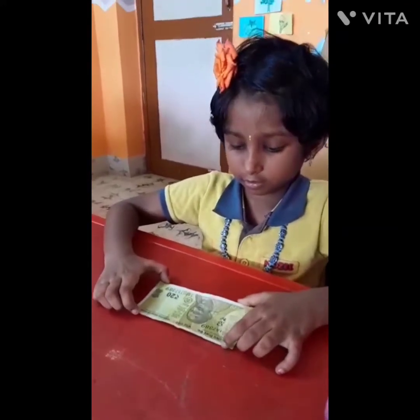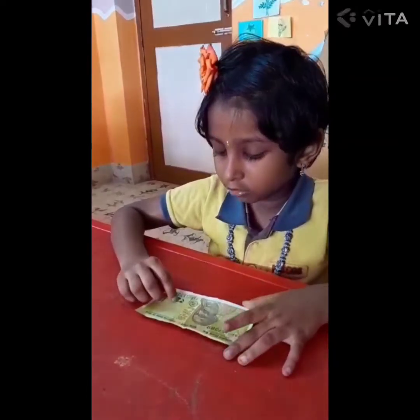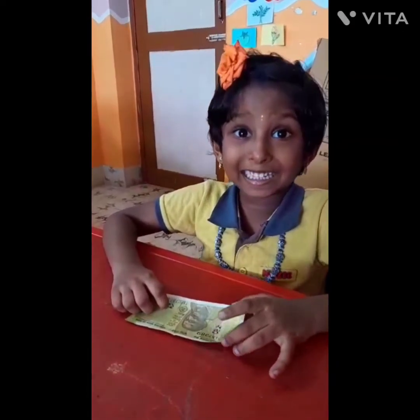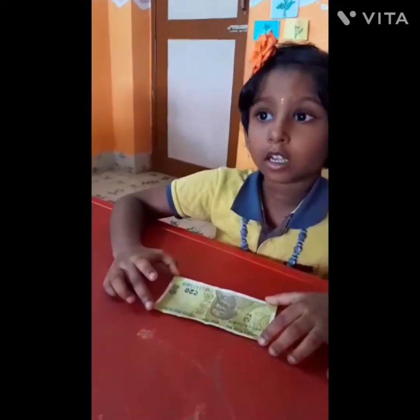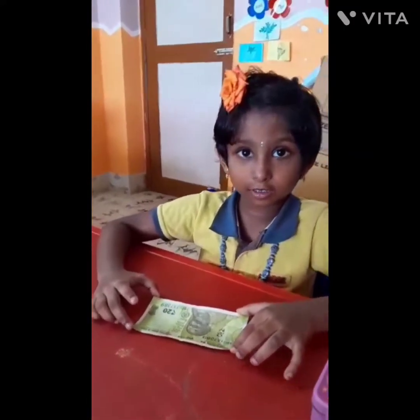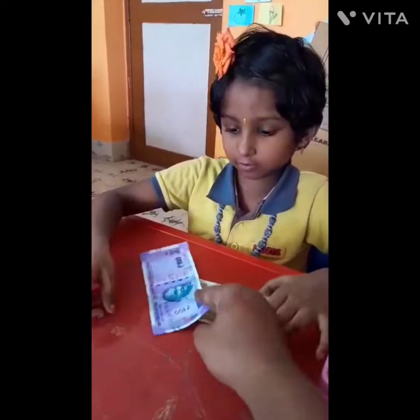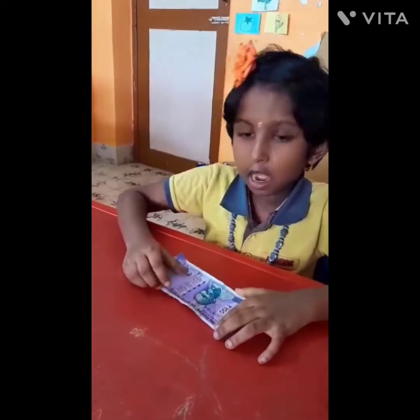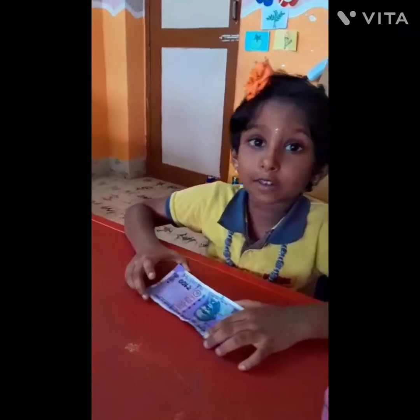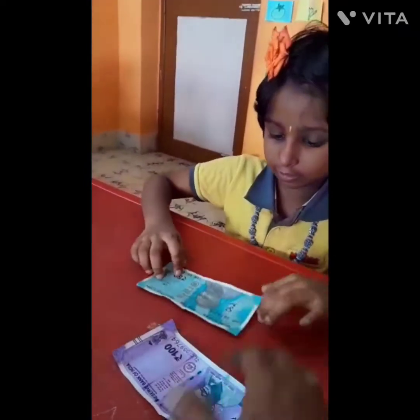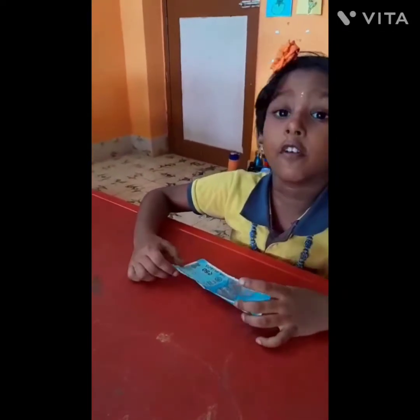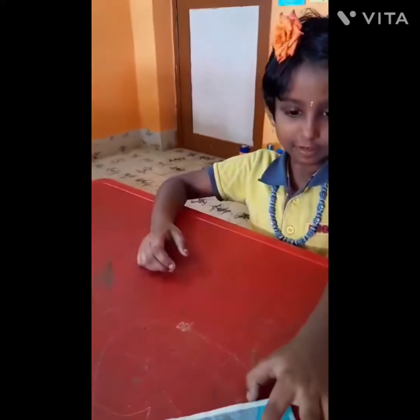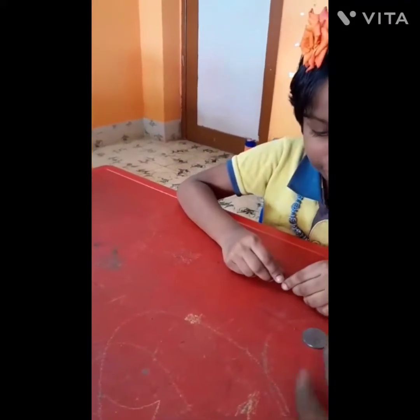What is the value of this currency? 20 rupees note. 100 rupees note. Very good. Now what about this? 50 rupees note. Very good. Now how about this? 5 rupees note.